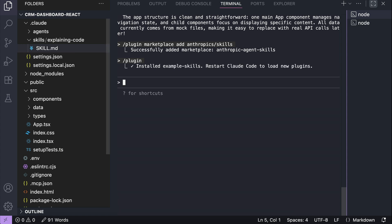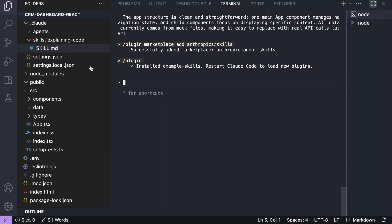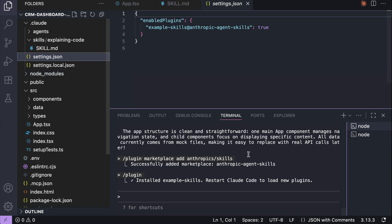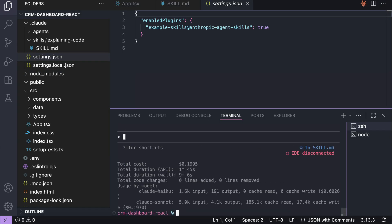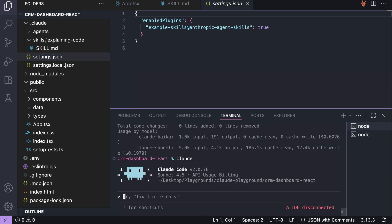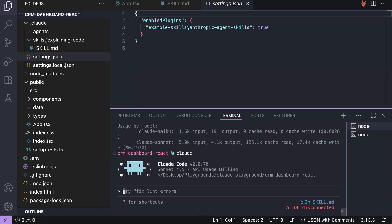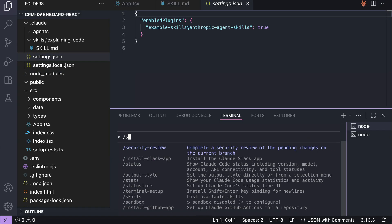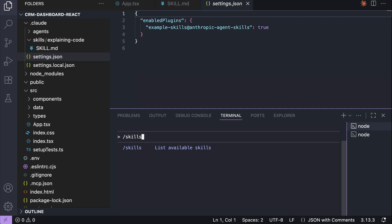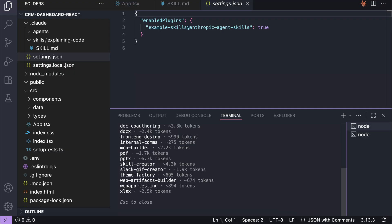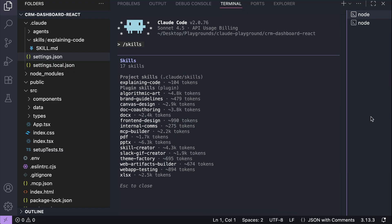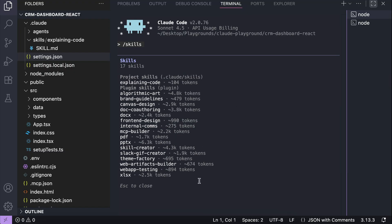Okay, now the skills are installed, so if we go to cloud setting.json file, we can see the plugin is enabled. We have to restart cloud code to load the plugins, so let's just do that. Back inside cloud code, run the /skills command, and now we have these new skills provided by Anthropic, which is pretty convenient. And that's how you can add pre-made skills.